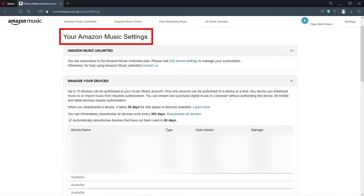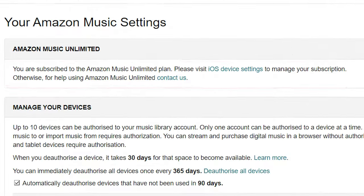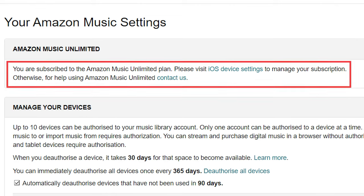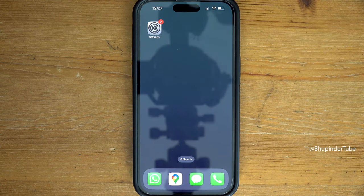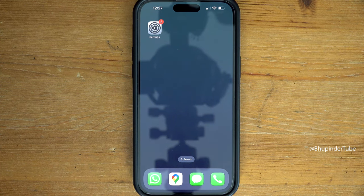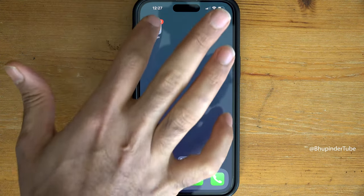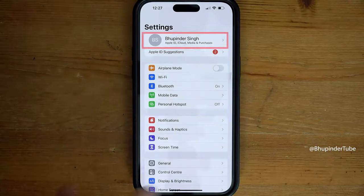When I went to Amazon Music settings on my browser, I got a message saying 'Please visit iOS device settings to manage your subscription.' So go to your iPhone or iPad, then tap on Settings at the top and select your profile.